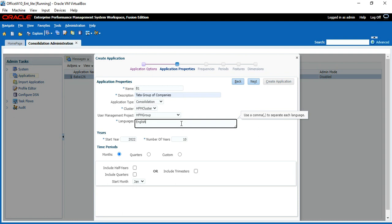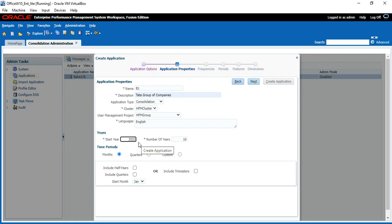Select a default application group or HFM group. For languages, HFM Hyperion supports almost 18 languages, but here we put only English. For the start year, it depends on client requirement — for example, if the client wants five years of data we put 2017; if the client wants three years of data we put 2018.